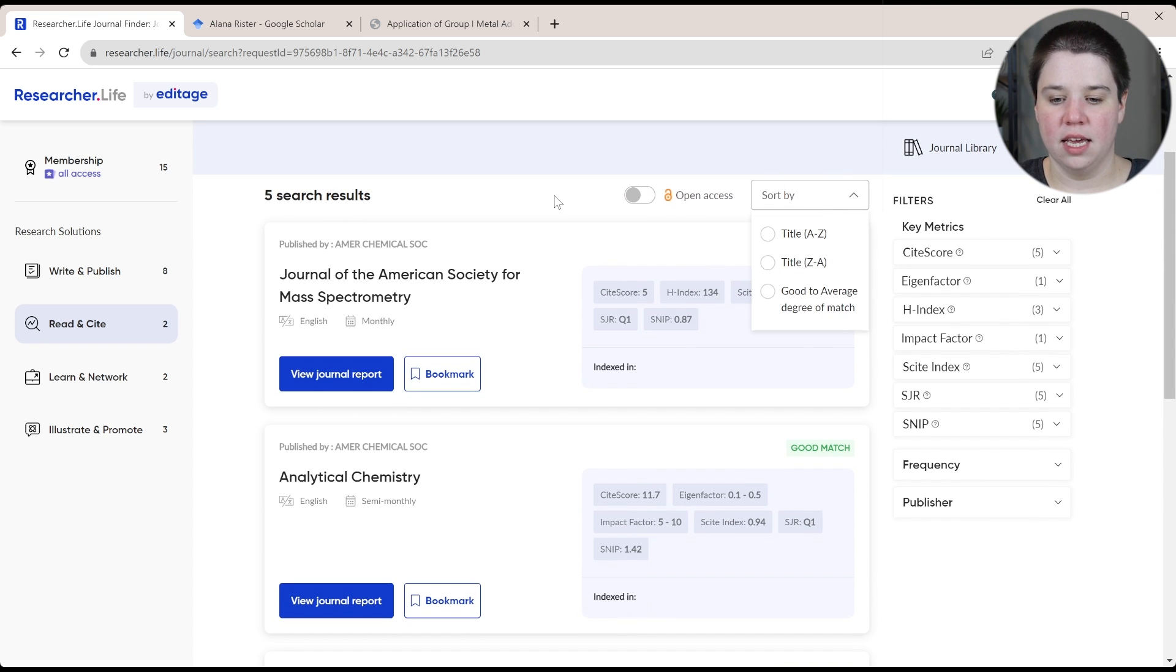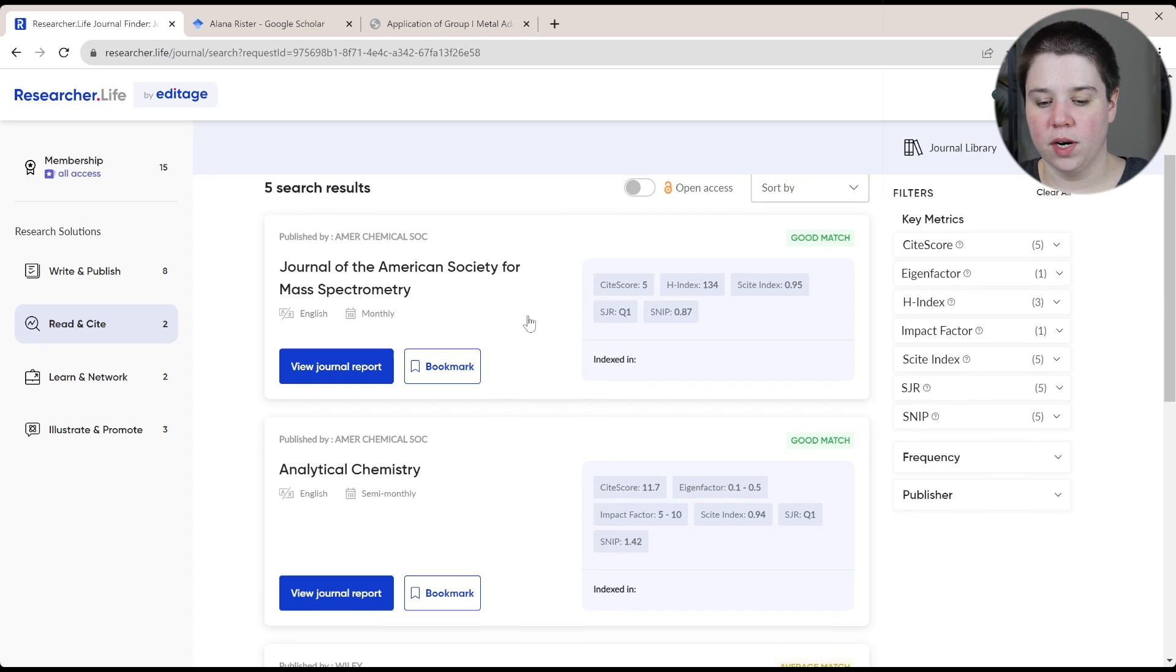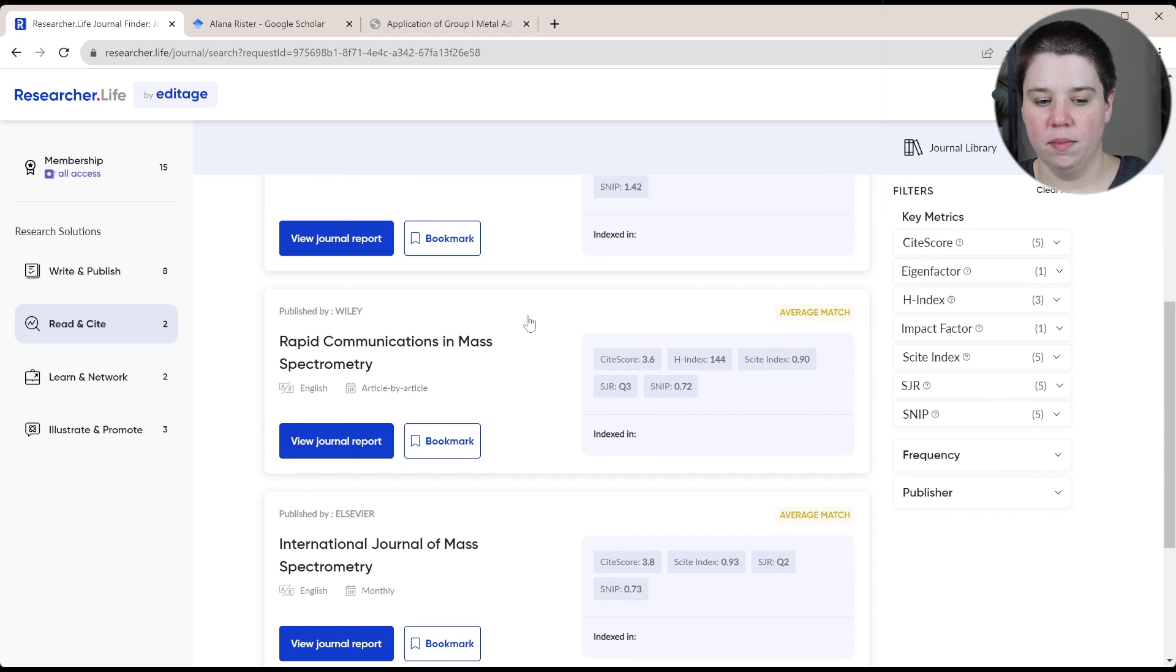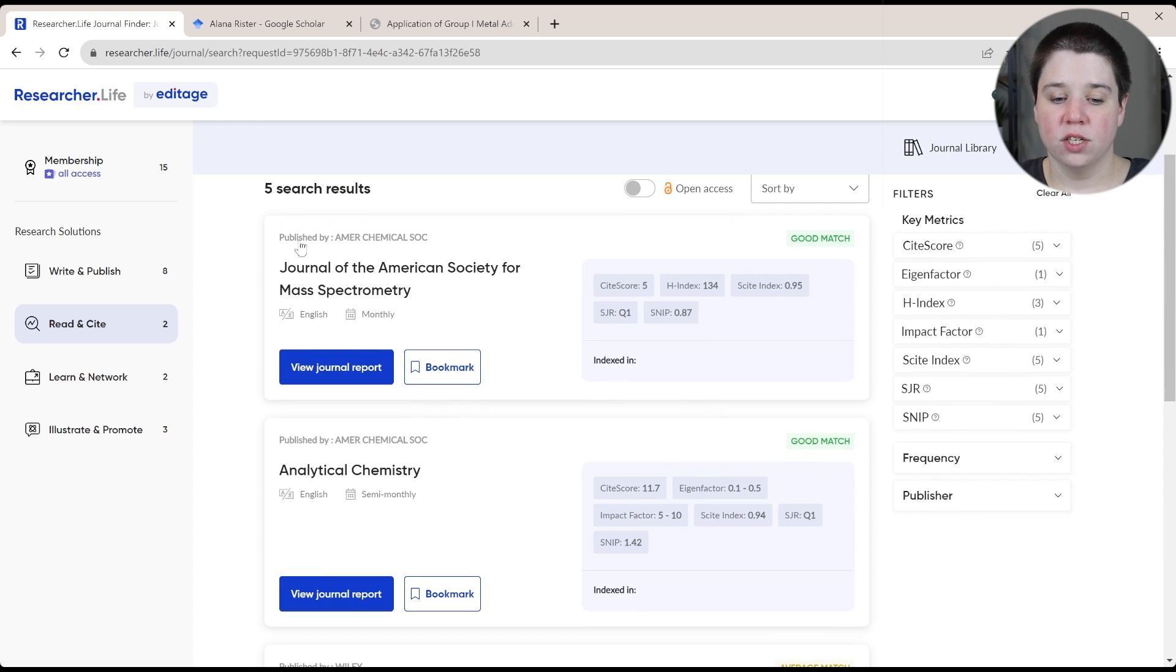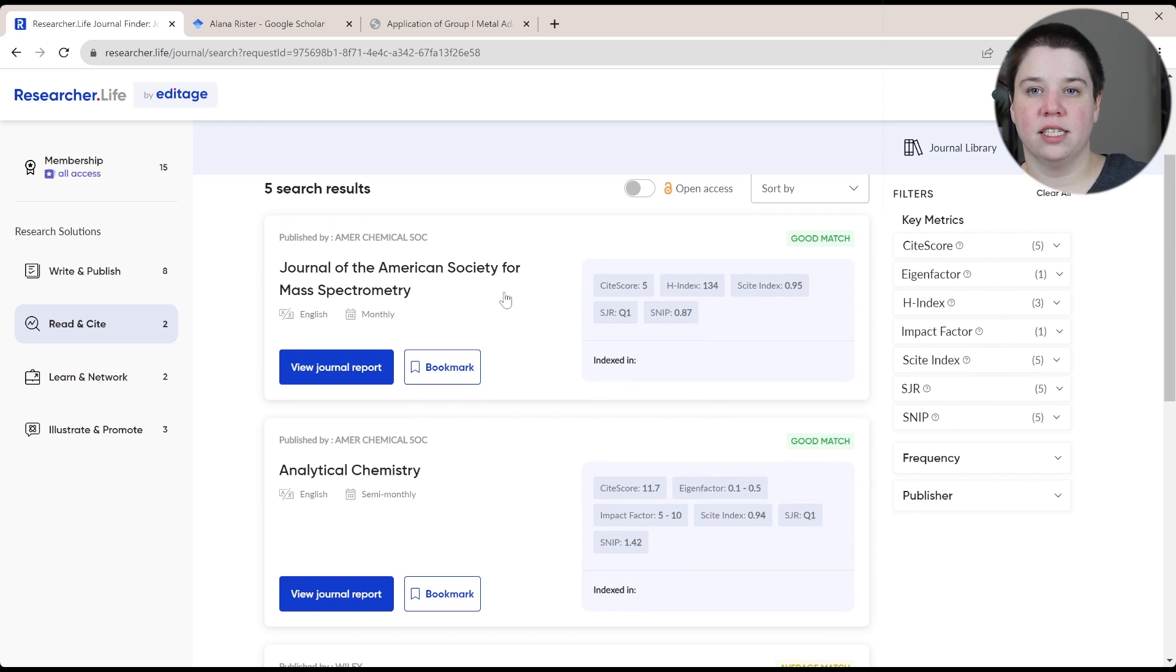And then you can sort. So this is probably sorted by match. So the first one is where I actually submitted this paper.